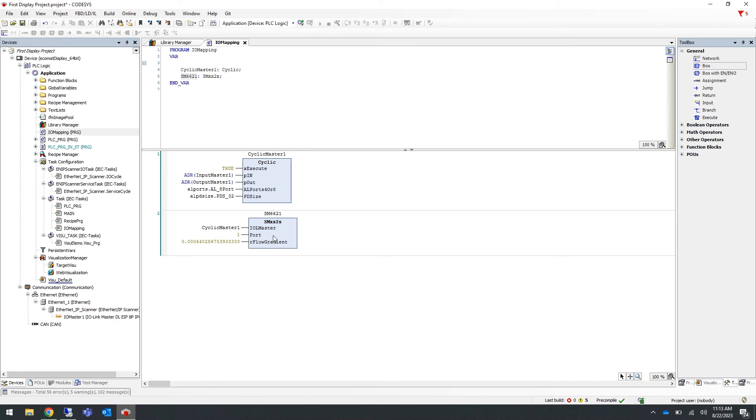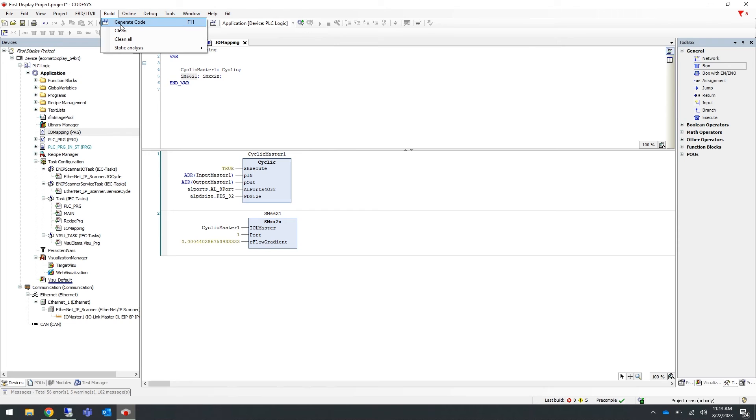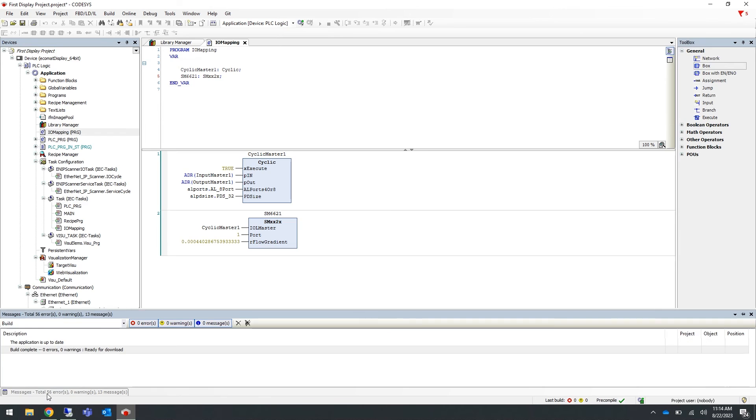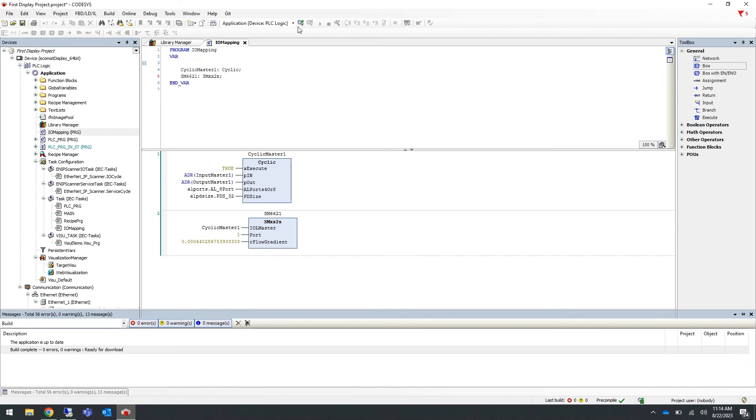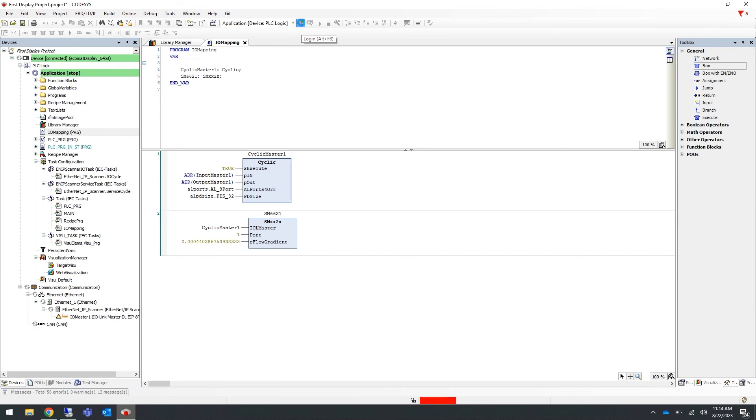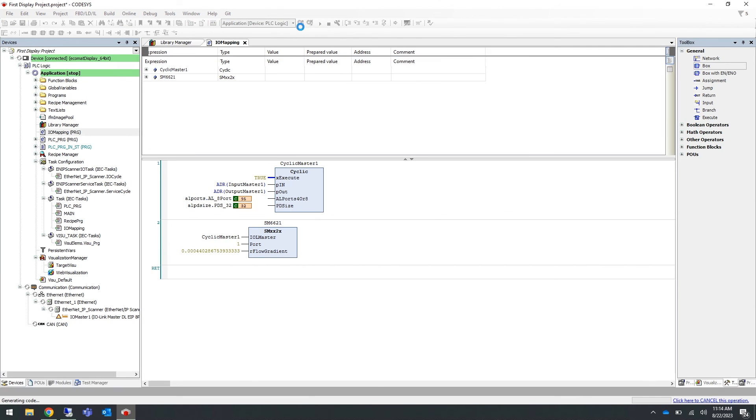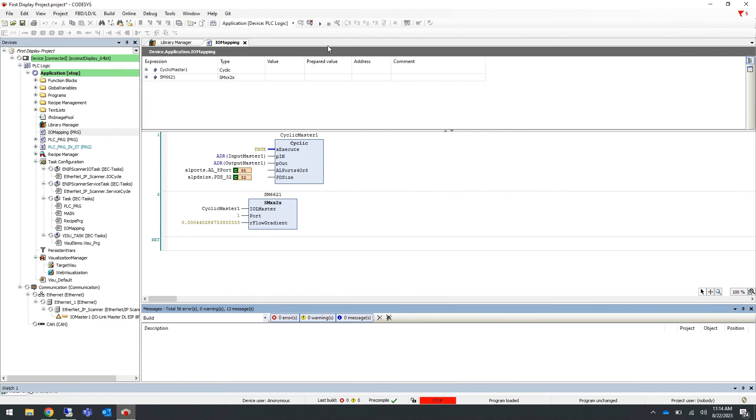Now let's build the program to check for any errors. We'll do this by clicking on build and selecting generate code. Now if we go down here we can check our messages for any errors. If we open it up we will see there are no errors. So now we can log into our program and let it run. We'll do this by clicking login, and then you can press the play button to run it.